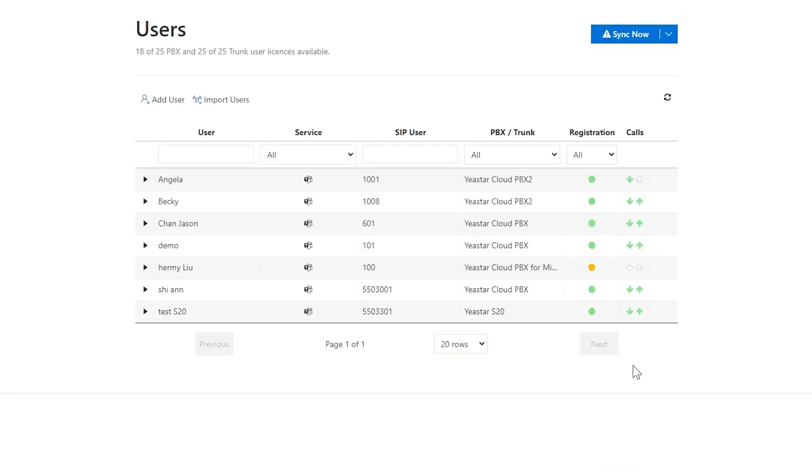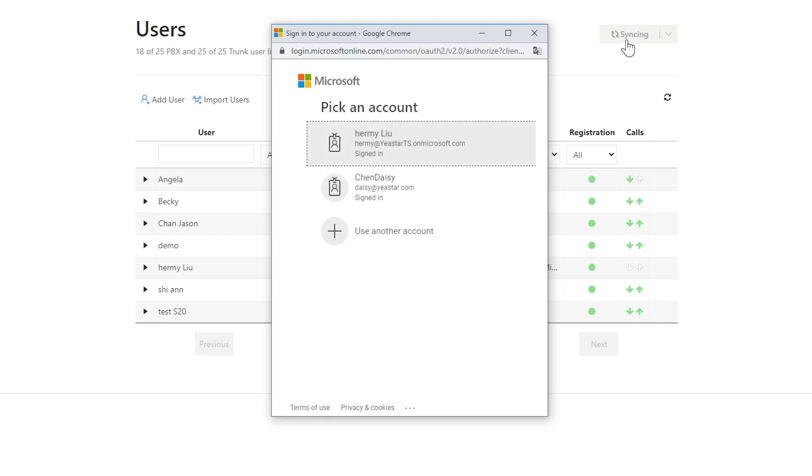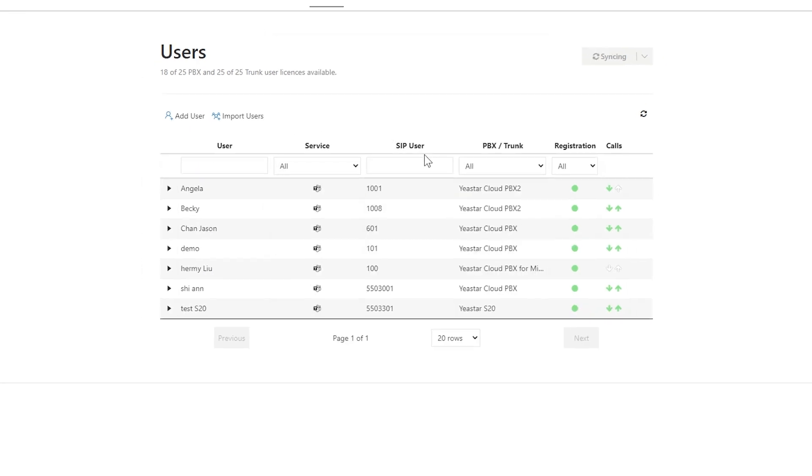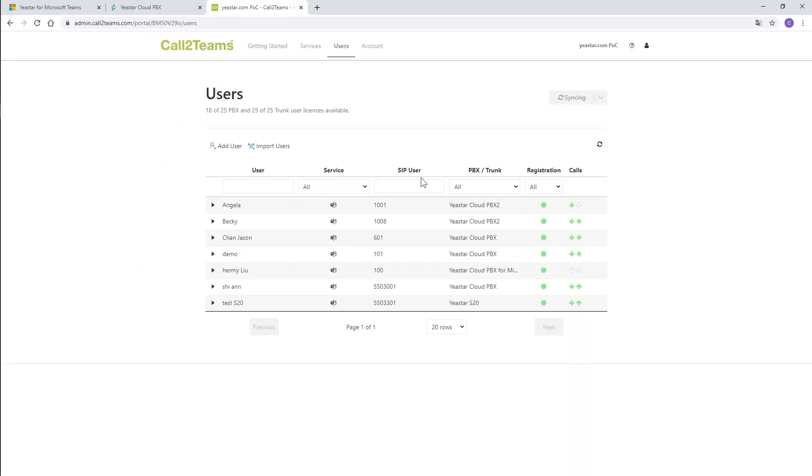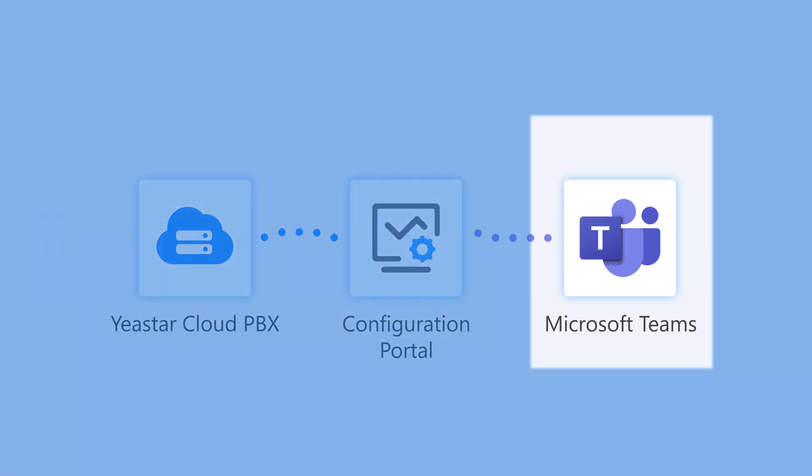Just repeat the same steps to associate more Teams users. Click on Sync Now. With these settings, Teams users and extension users of Yeastart Cloud PBX can start to make free internal calls. If we need to allow Teams users to make and receive calls through trunks connected to the PBX, we're supposed to configure Teams and routes on Yeastart Cloud PBX.